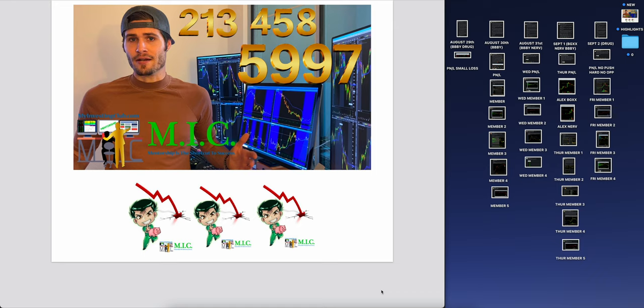Which is going to be like an ESPN highlight reel of the week at MIC and kind of what happened, what Alex capitalized on, your main mentor, what the members were doing, what the watch list looks like. I could go through every single play that we did on the watch list every single day of the week, but I want to focus on the most important plays going forward every single week, like a highlight reel, like a recap.